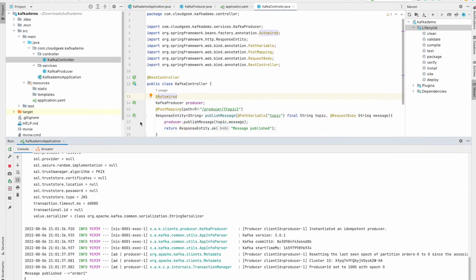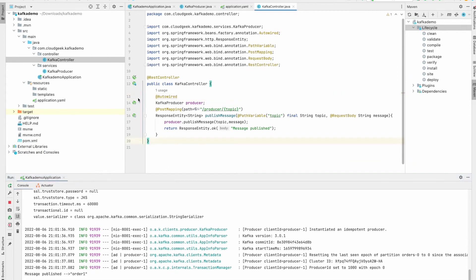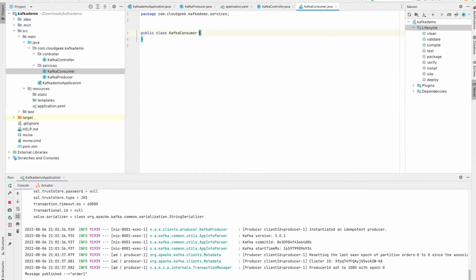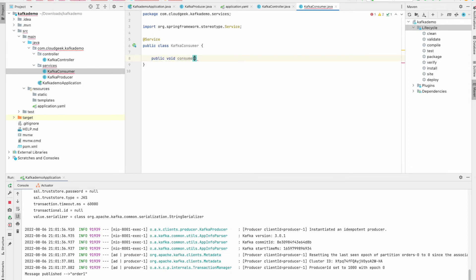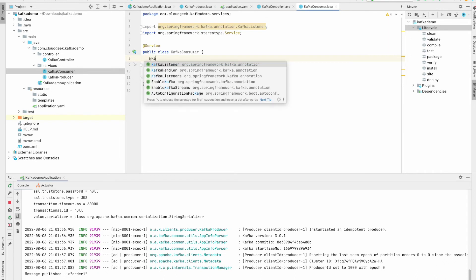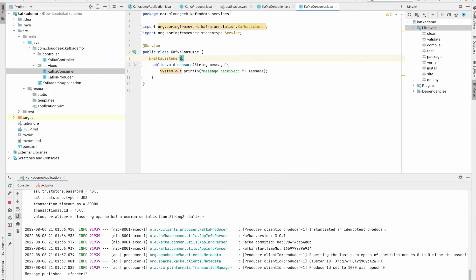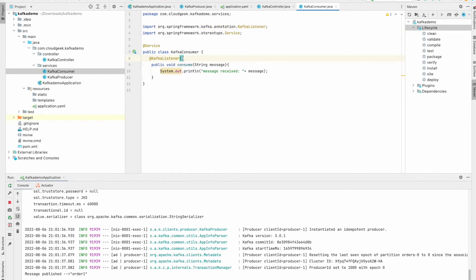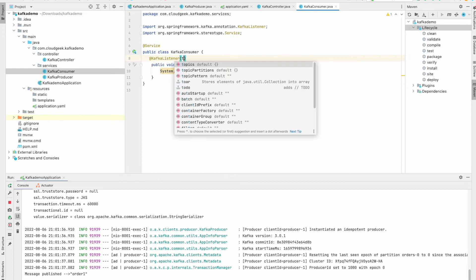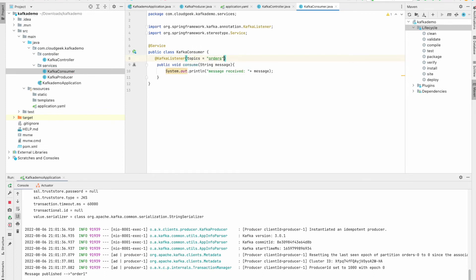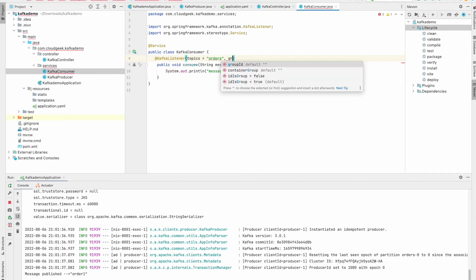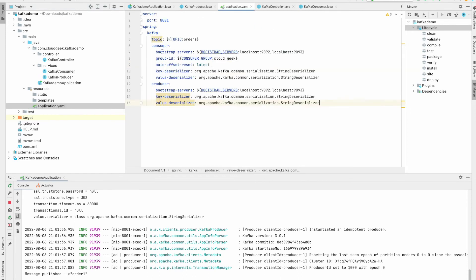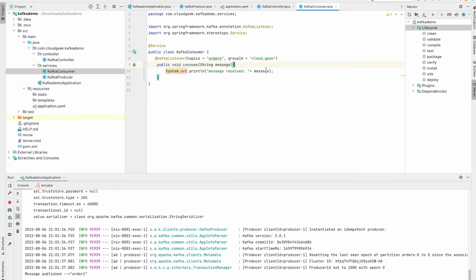Now let's go ahead and create our Kafka consumer. So similar to Kafka producer, let's create a service for our Kafka consumer. We need to annotate this method with @KafkaListener and we need to pass on which topic and group, a consumer group, this consumer will listen to. So first thing is topics. Our topic is orders and our group ID is cloud geek. Here I am hardcoding this topic and group ID, but you can always take these values from the properties file. All right, that's it. So our consumer is ready. Now let's restart our Kafka application.